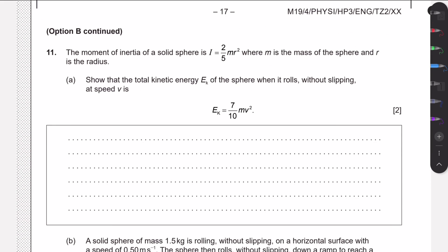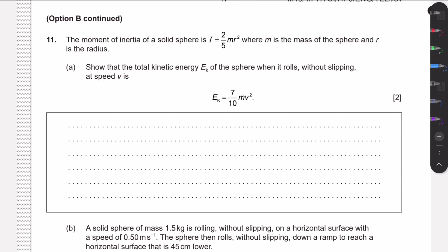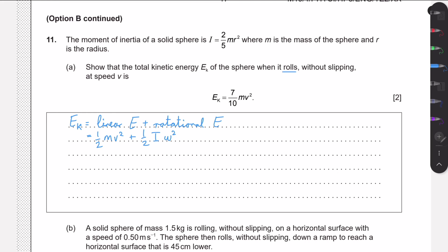For question 11, we're told that the moment of inertia of a solid sphere is (2/5)mr² and we need to show that the total kinetic energy when it rolls without slipping at speed v has a specific form. When a sphere rolls, it has linear kinetic energy from moving in a straight line and rotational kinetic energy. We also need the relationship v = ωr, so ω = v/r. This is a very important relationship that comes up in many simplifications when we want to eliminate either ω or v.